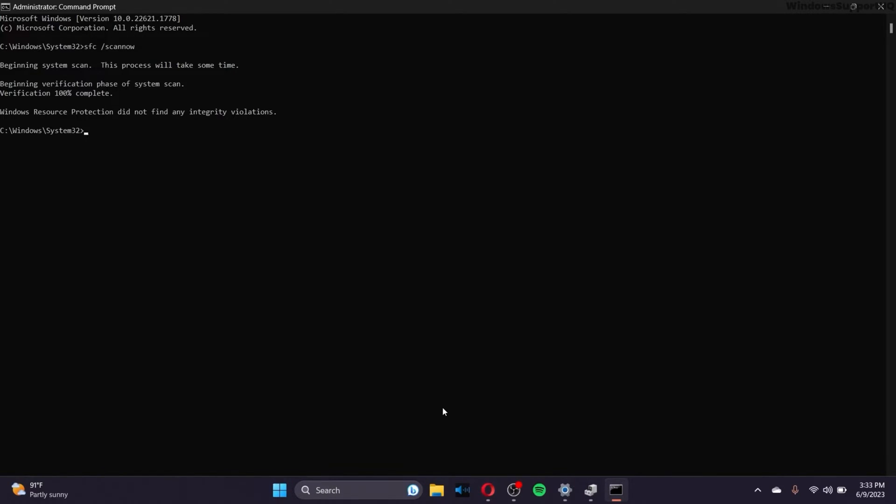then again in the Command Prompt, type D-I-S-M space slash online space slash cleanup hyphen image space slash restore health together. And after that, click on enter and then your cleanup should start.